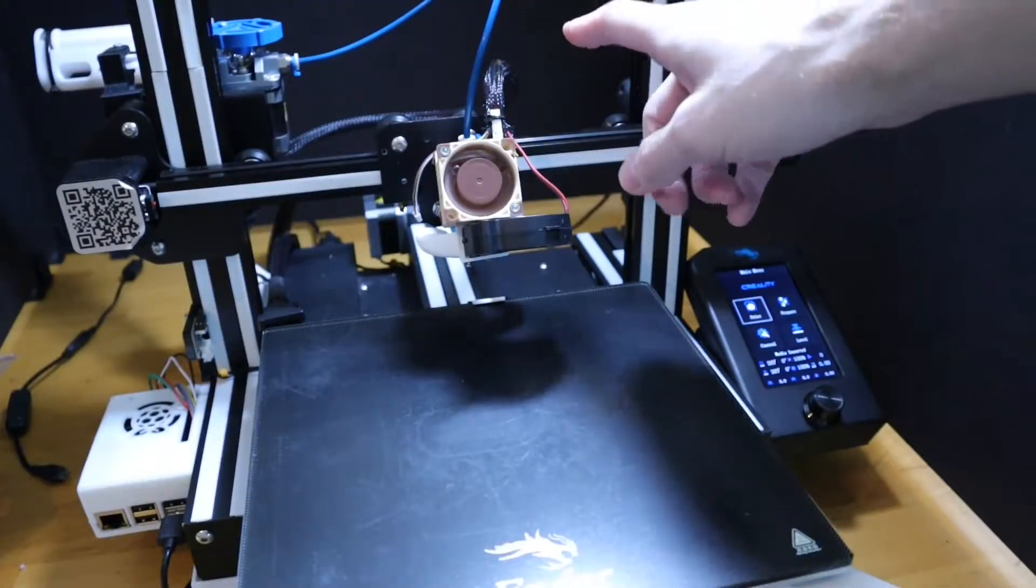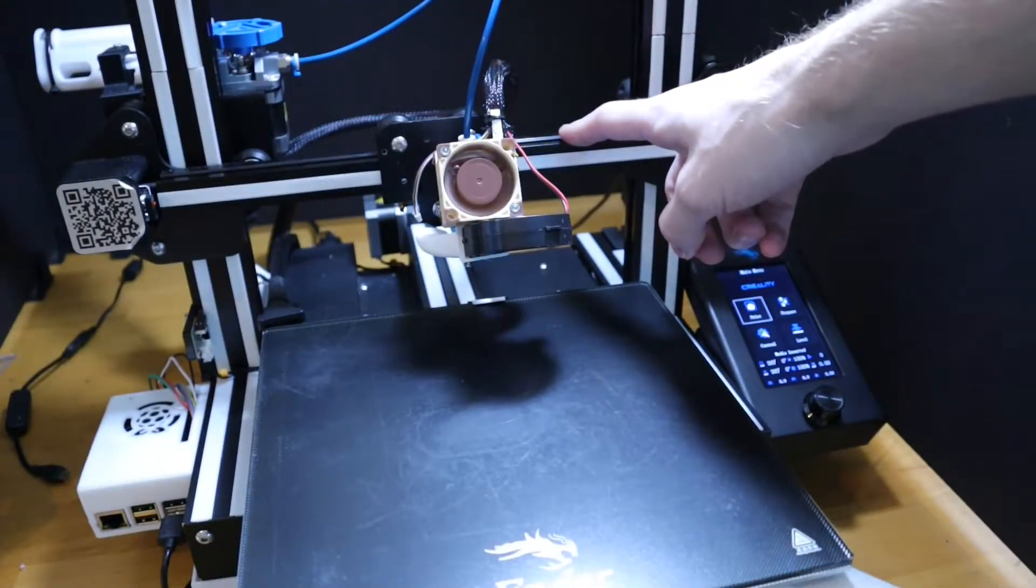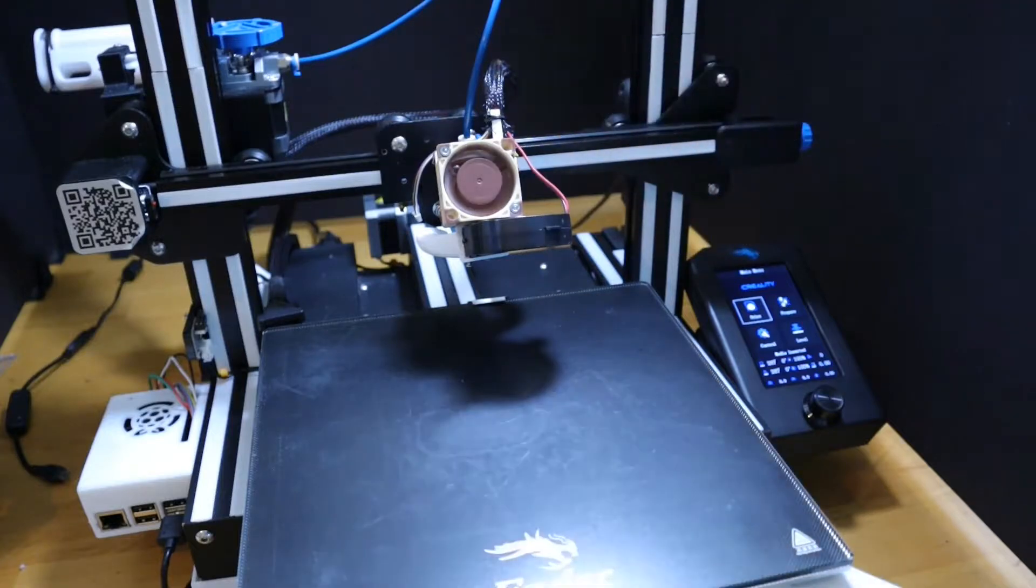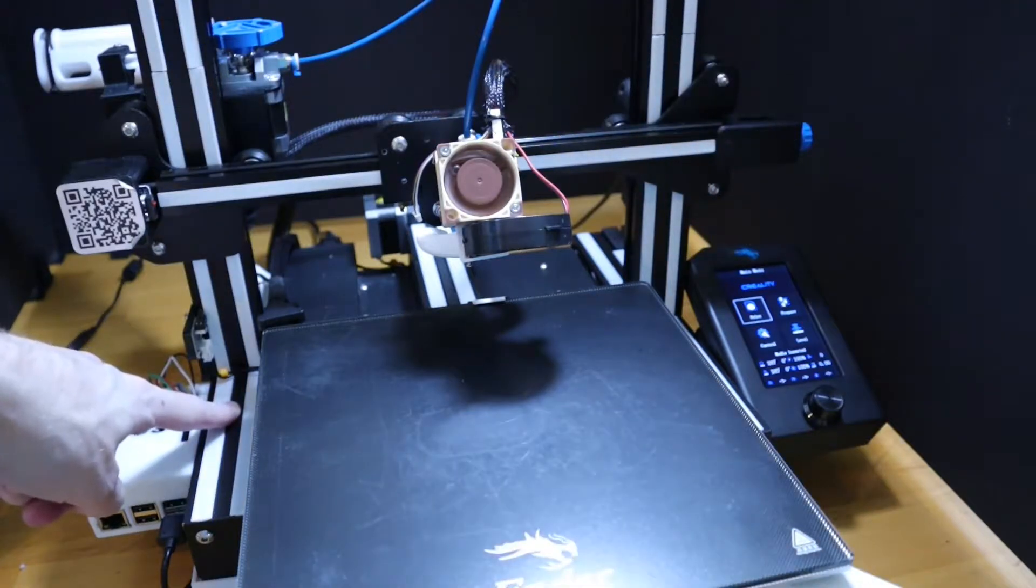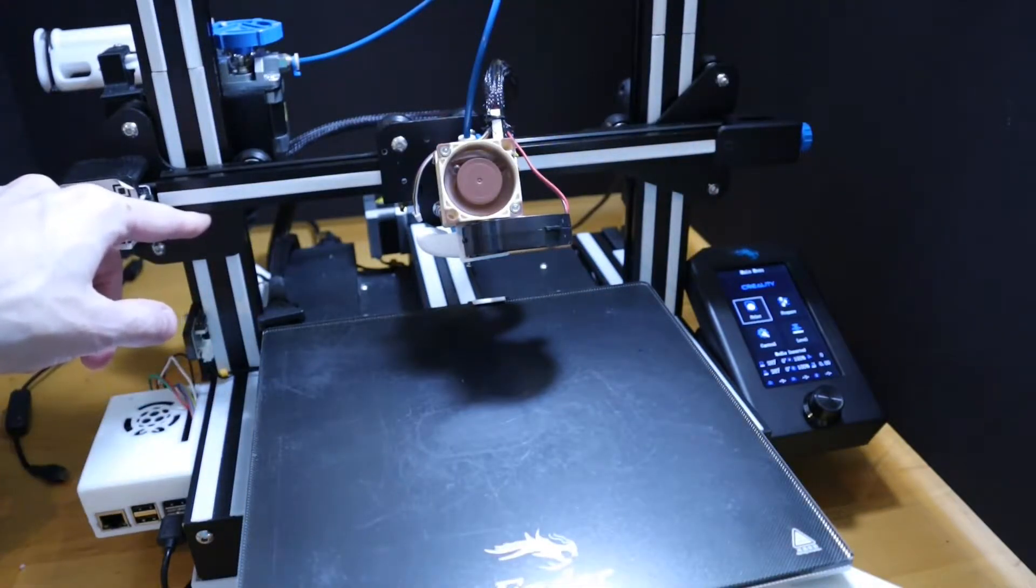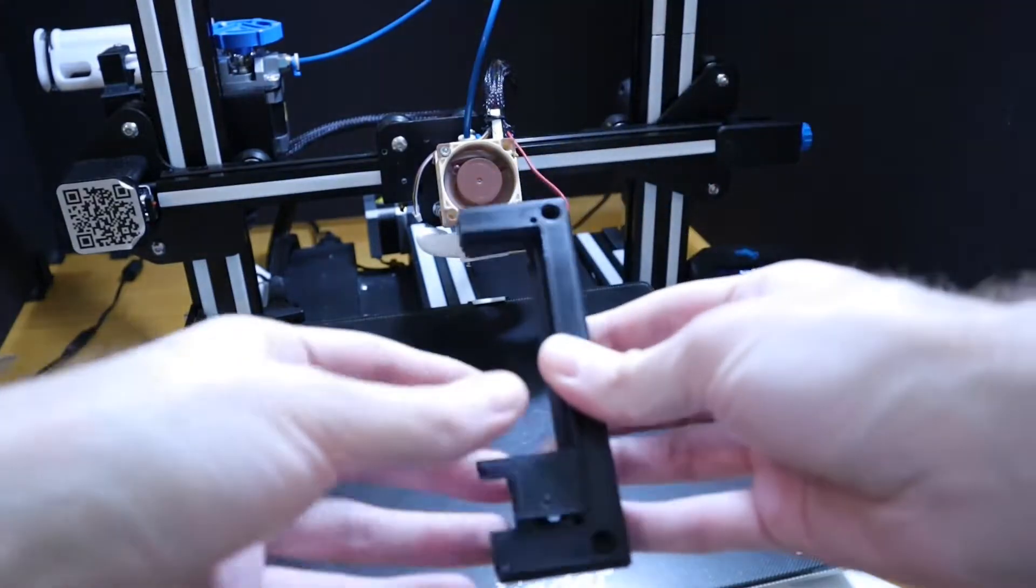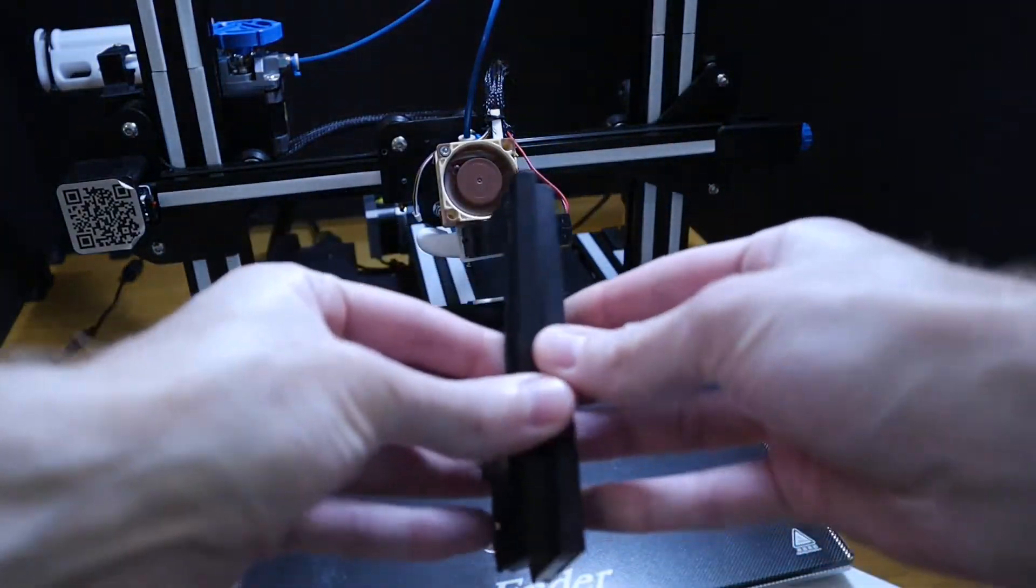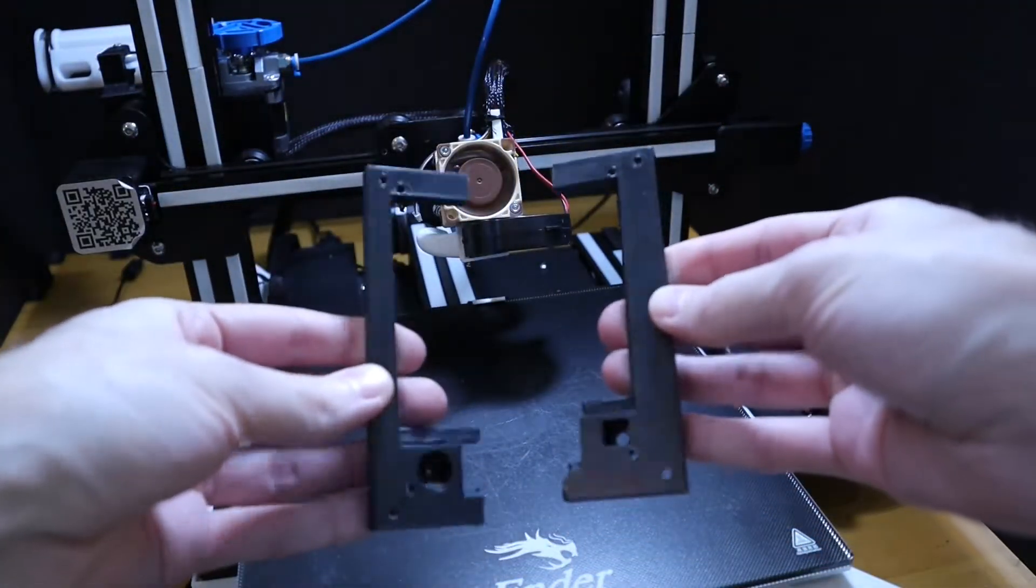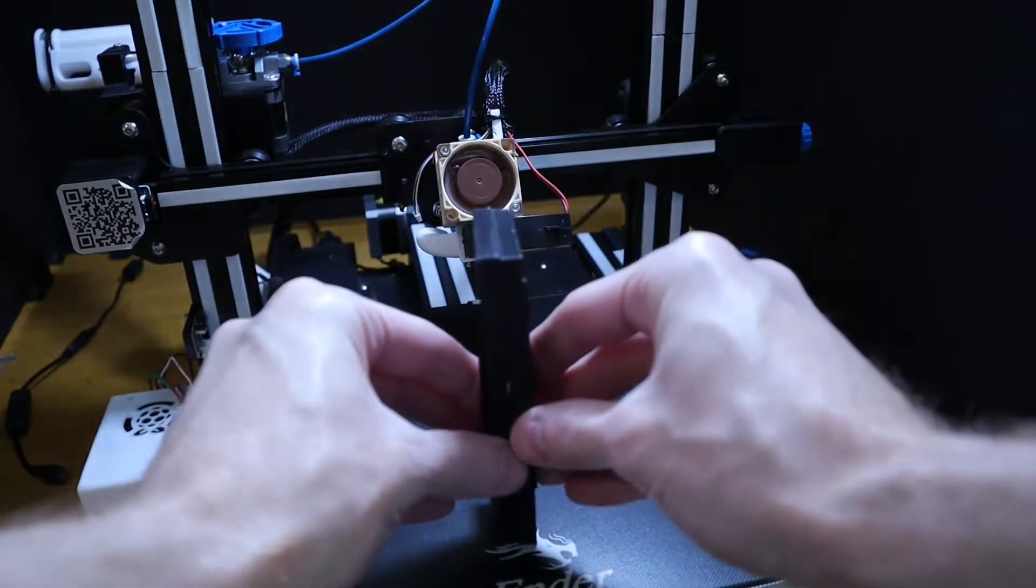Next up, we are going to check the X gantry level. And how we're going to go about doing this is tramming it to this bottom frame here on both sides. How we're going to go about doing that is we're going to take two objects of identical height. I use a failed print that I broke in half.